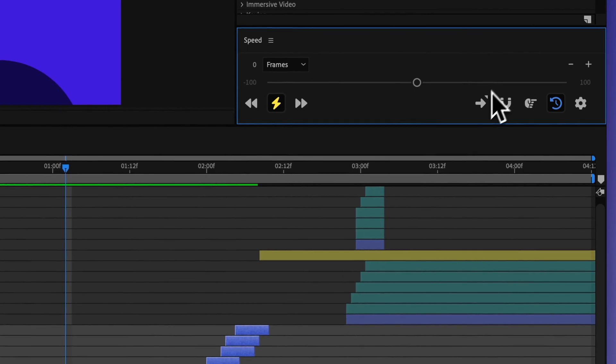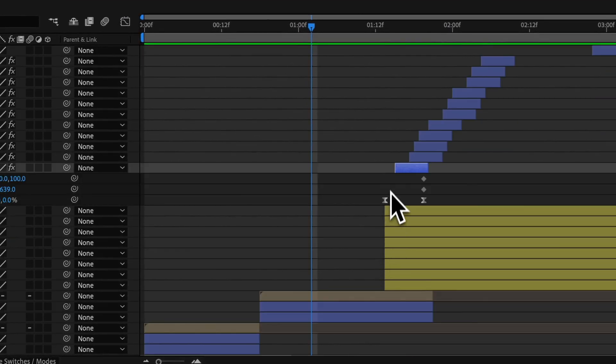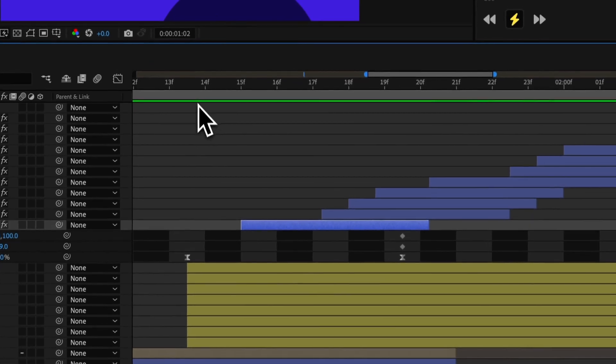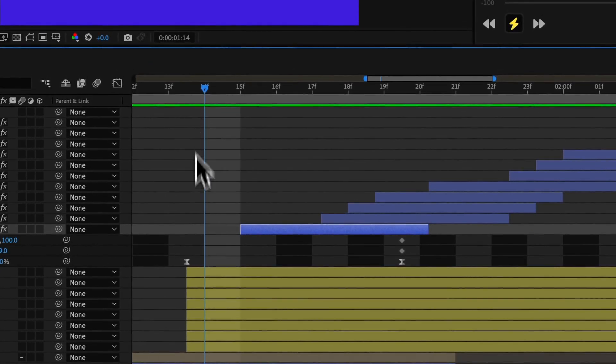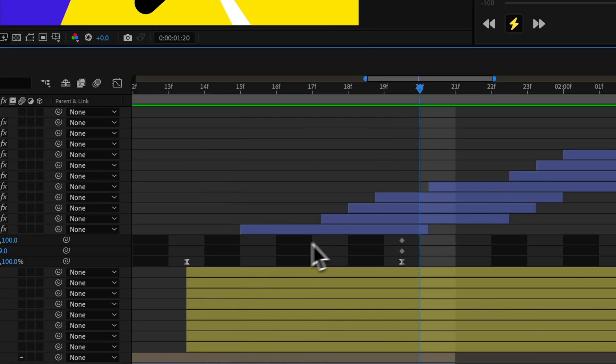Now, if I look at these keyframes, you can see that this one is not on an actual frame. Neither are those. And this out point is not on a frame either.